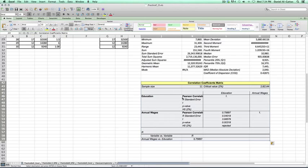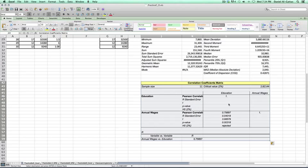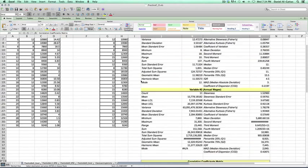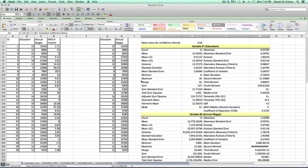So that's how I use StatPlus Mac LE version. I actually use the trial just for this. But it works in either case. Either the LE, the light edition, the trial version, or the full version. StatPlus Mac with Excel for Macintosh.